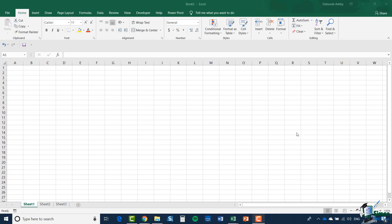Excel data by nature is in tabular form, but the advantage we have when we work with tables is that we identify a range of cells on a worksheet as a table, and that gives us additional features and functionality.